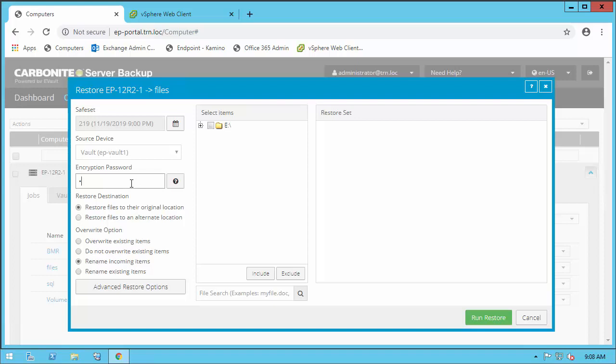As you may recall, Carbonite Server encrypts data at rest and in flight to provide an additional layer of security around the backups. Now we have even more options and flexibility around the restore,